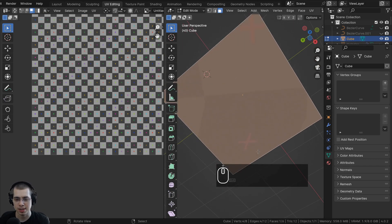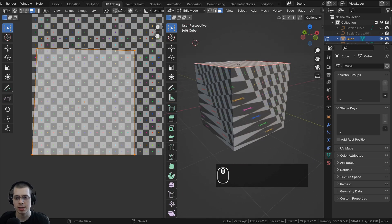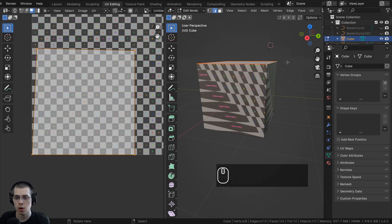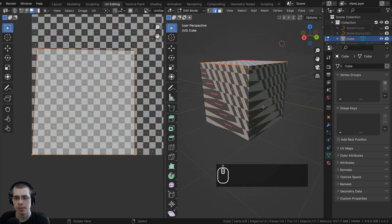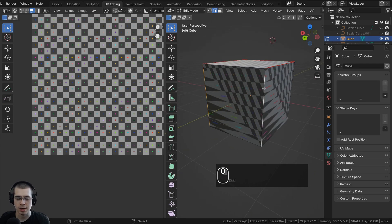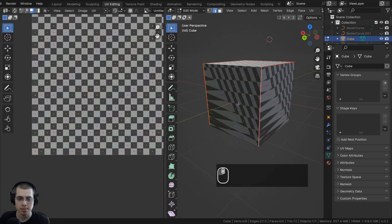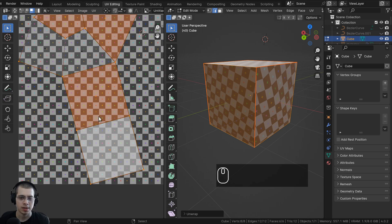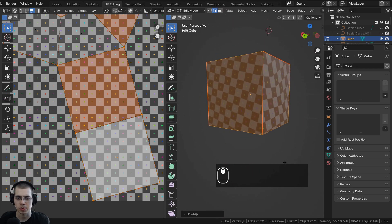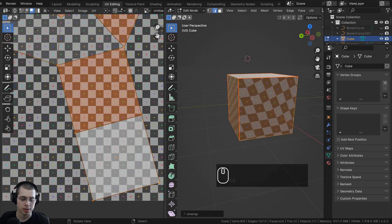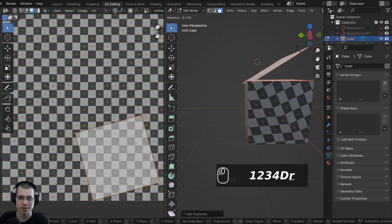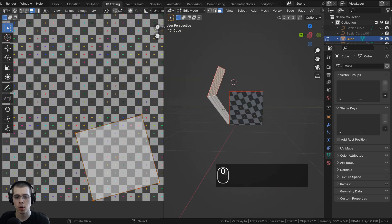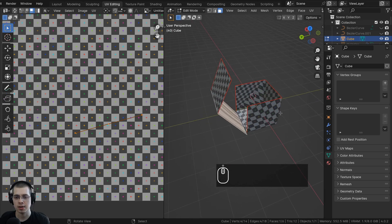To fix the stretching, continue adding seams to cut out more edges. Go to edge select, select additional edges, hit U > Mark Seam, then select everything, hit U, and choose Unwrap again. After several iterations of adding seams the UV unwrap returns to a nice cross shape with no stretching. To visualize what's happening: because we've cut seams on those edges, that part of the mesh can now open up and lay flat — just like unfolding a paper box.